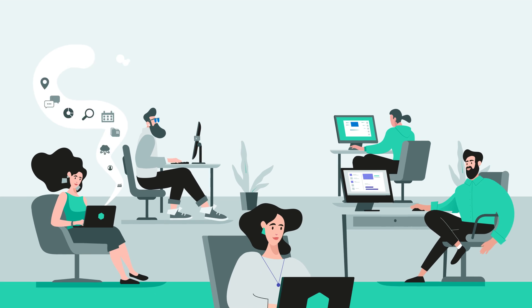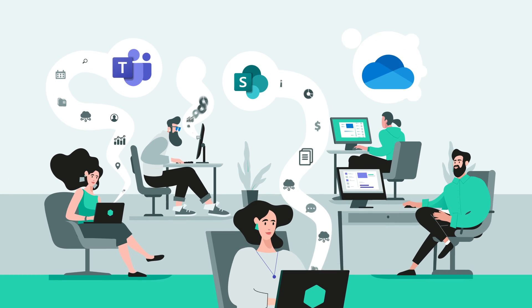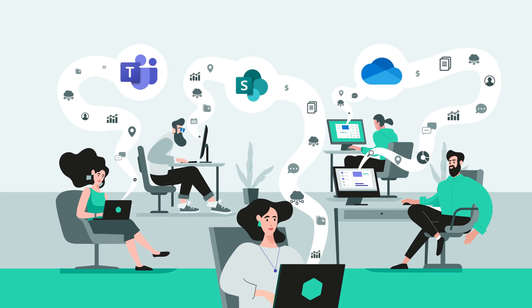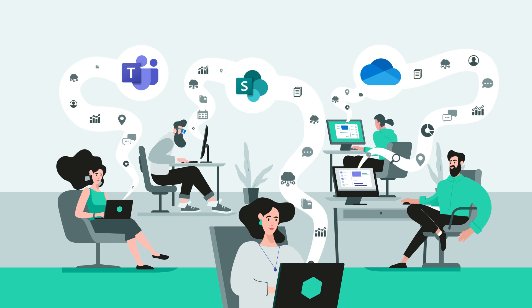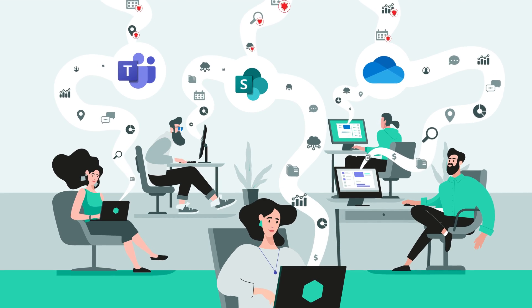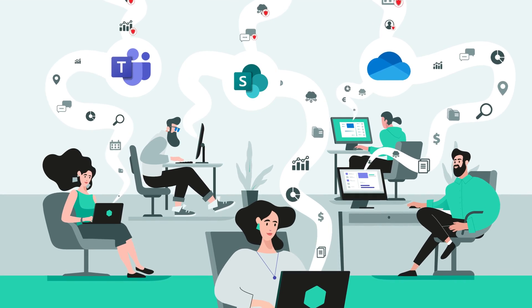We share files via the cloud all the time, but rarely think about the need to comply with data protection regulations or about the fact that these files may end up in the hands of third persons.